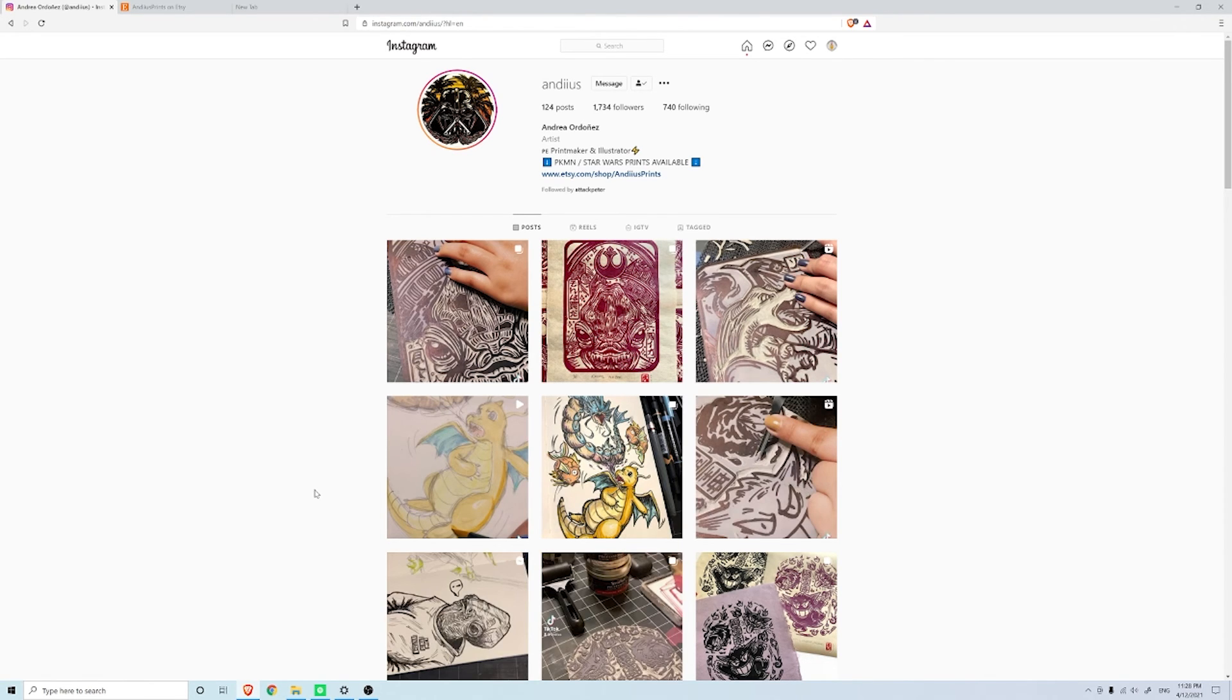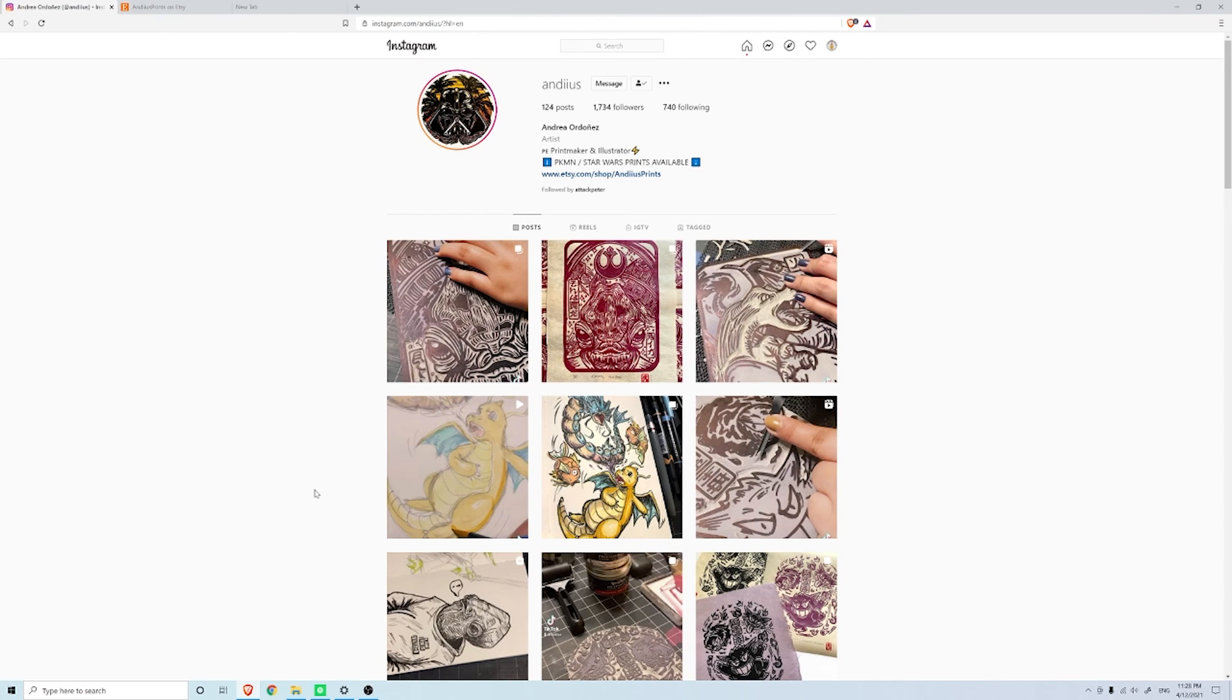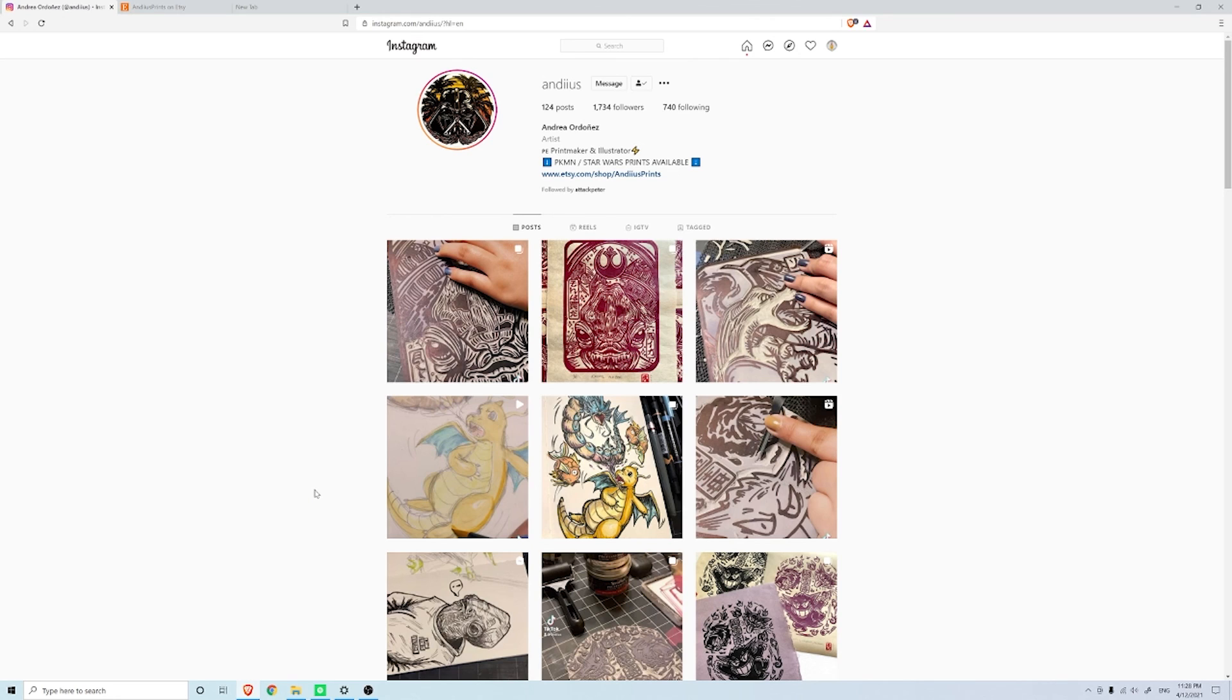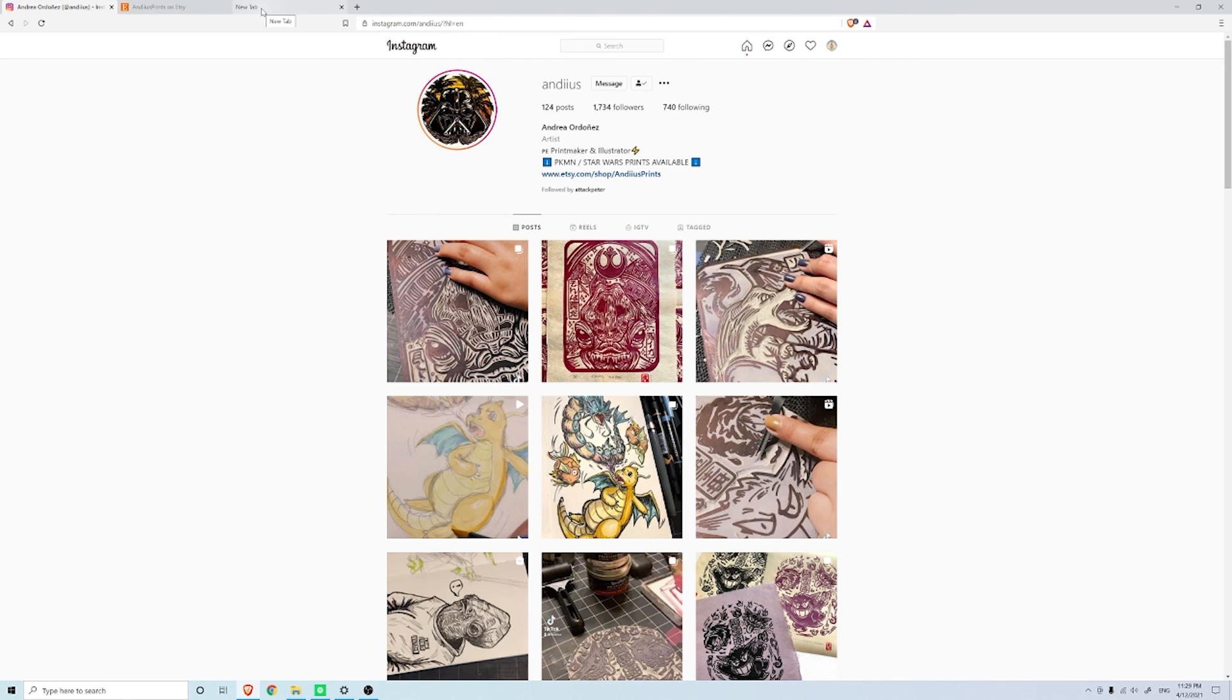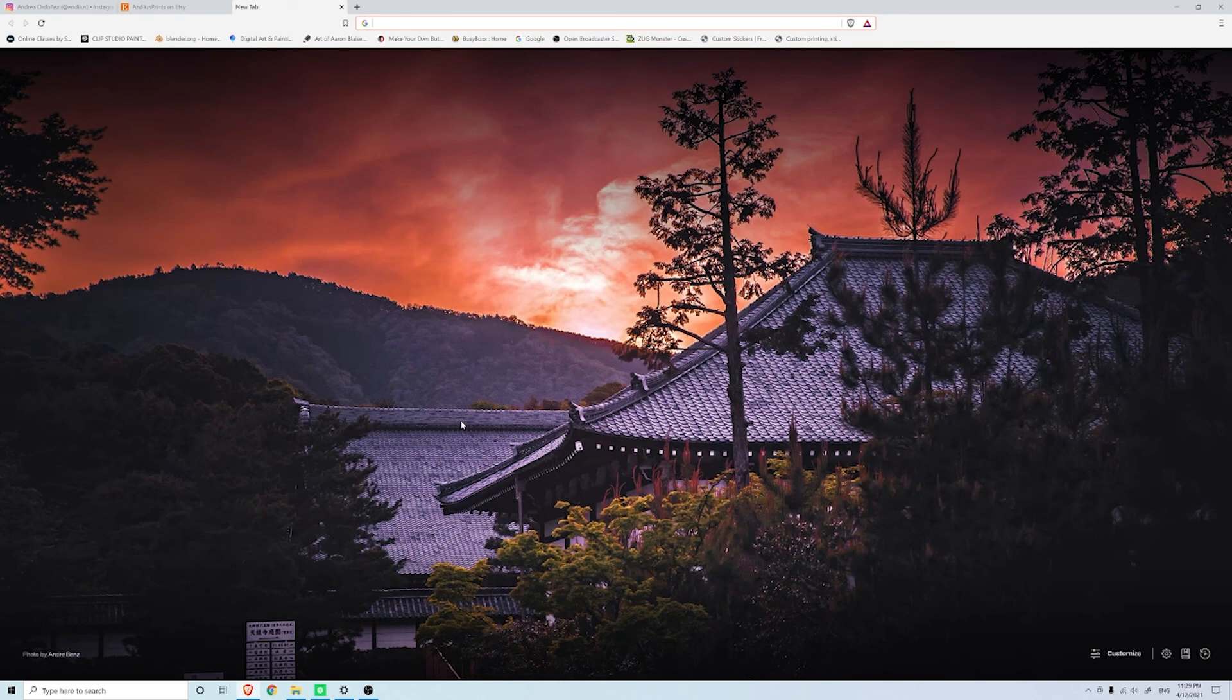She also has a Twitter which I was checking, it looks like she posts about the same stuff, she may have a few different things. She's based out of Miami, Florida and she actually helps a really cool dude named Peter or Attack Peter which I'll talk about at a later time. Definitely come check out her work and let's see what she creates in the future. Thank you again for joining me on this episode of Art Bytes and see you next time.